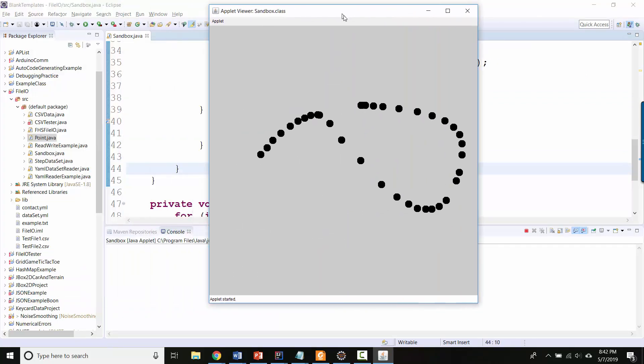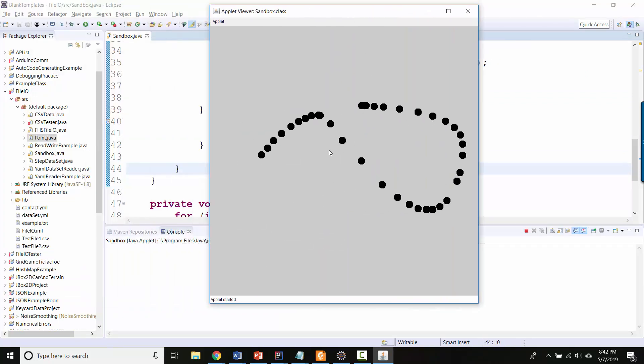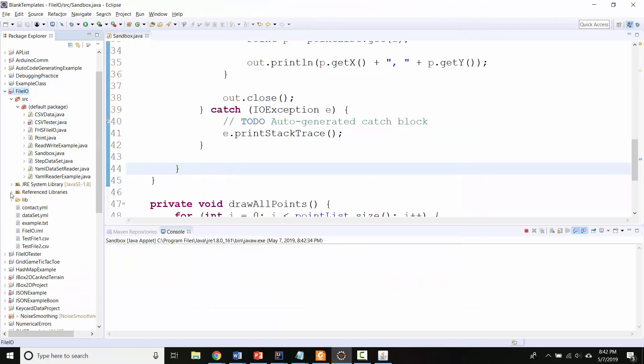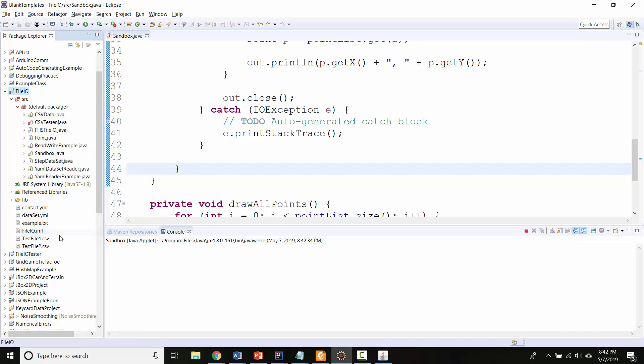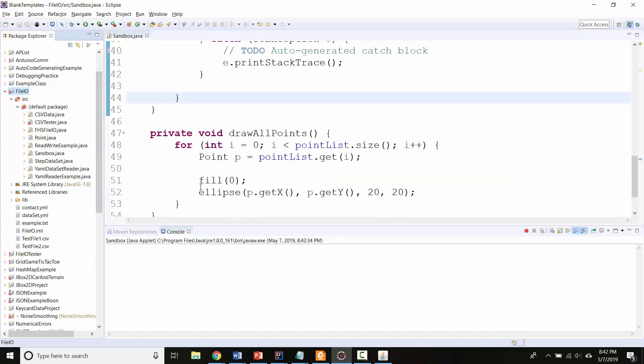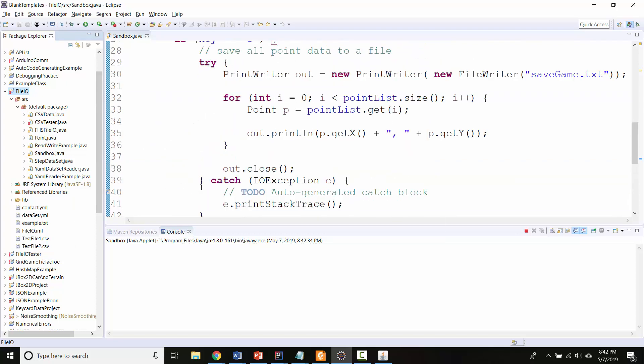So I've got some data, I'll hit 's' to save it. Remember Eclipse doesn't automatically refresh, so we've got to right click and go to refresh. But now I can see, did I actually save my file anywhere? What was it supposed to be called? Supposed to be called savegame.txt. Why don't I see it?